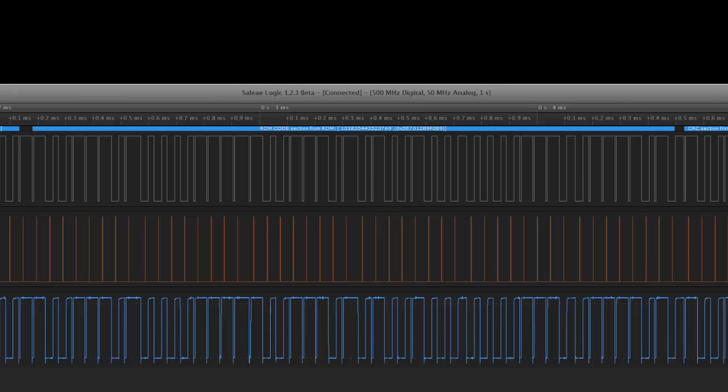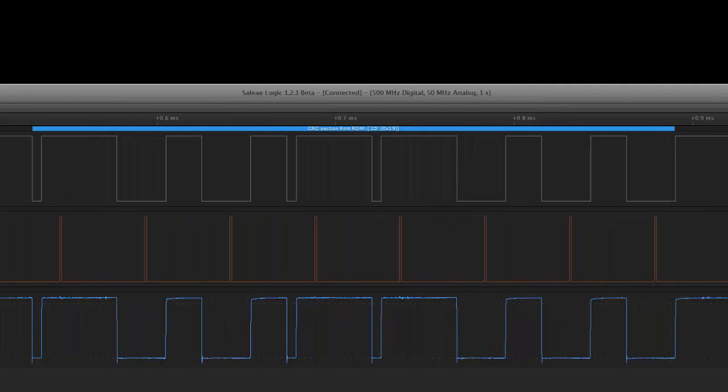After the family code the next thing that this device sends us is the unique identifier which in this case is the MAC address and that's followed by the CRC which in this case is the CRC including the family code and then the six bytes of the MAC address.